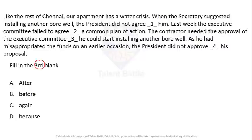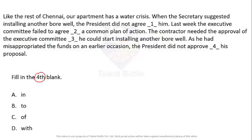Fill in the third blank: 'The contractor needed the approval of the executive committee ___ he could start installing another Borewell.' The answer is obviously option B — 'before' — because we need approval before starting the work. Fill in the fourth blank: 'The president did not approve ___ his proposal.' The answer is 'of his proposal.'